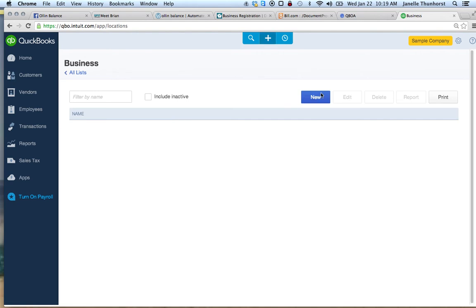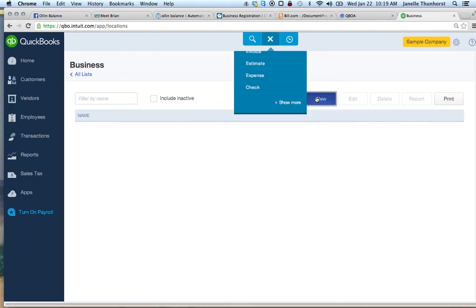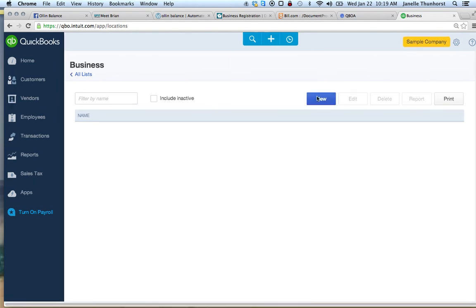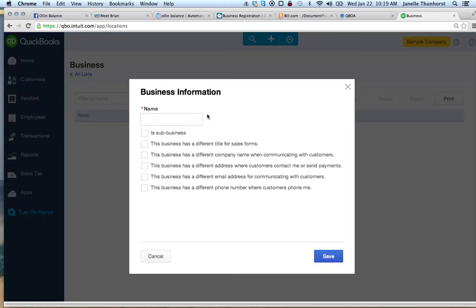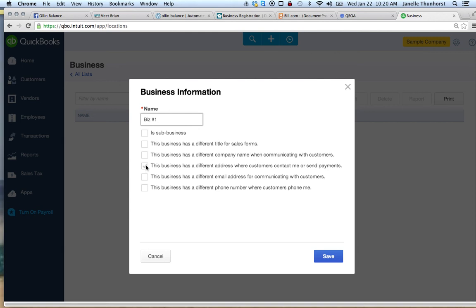Add new here. Biz number one. You can add here. This is where you can add different invoices and other things. We will go over that in a different video.